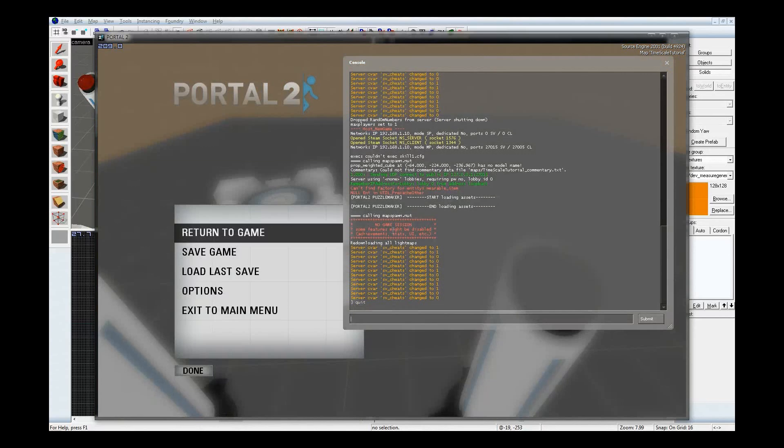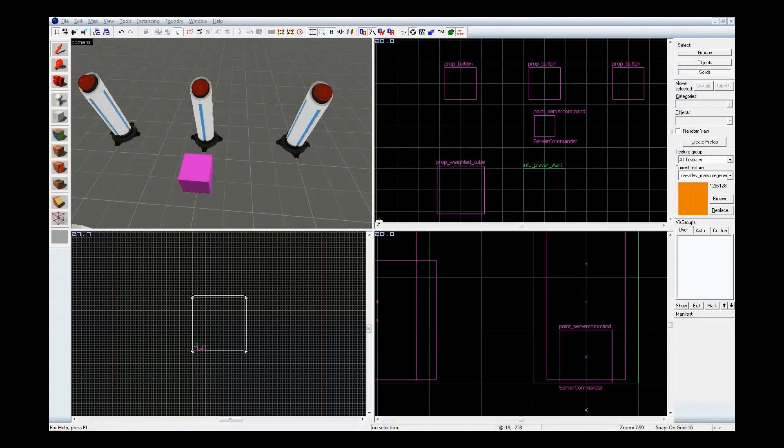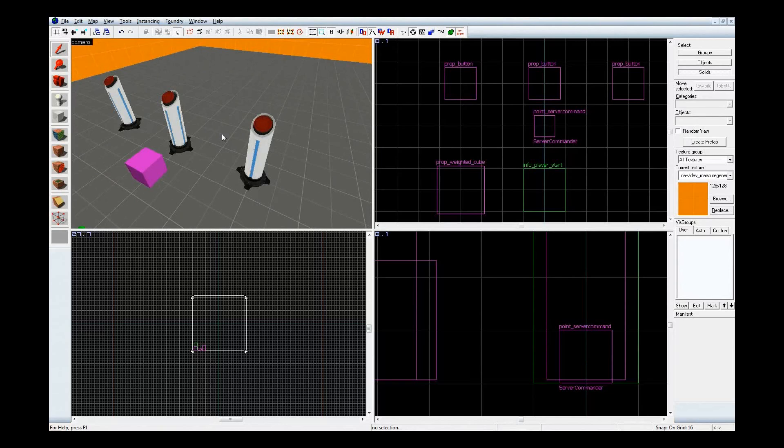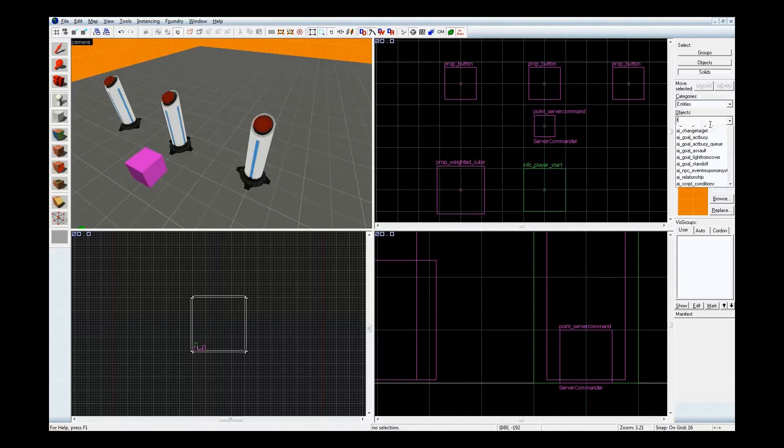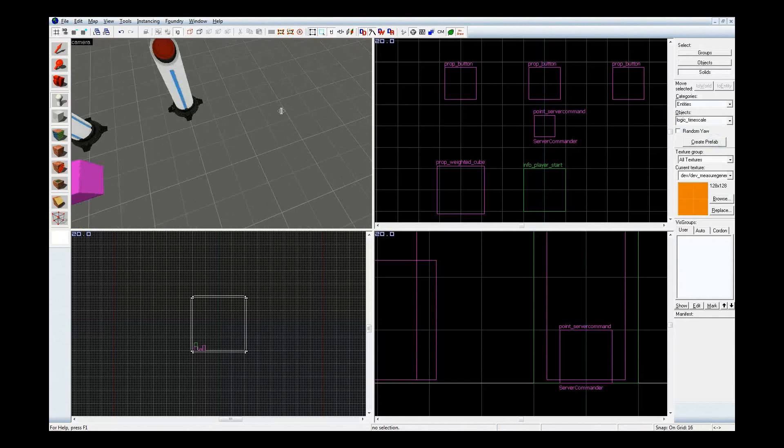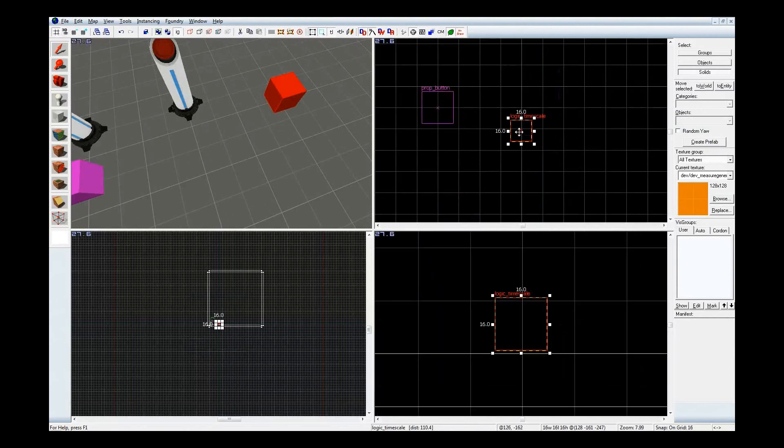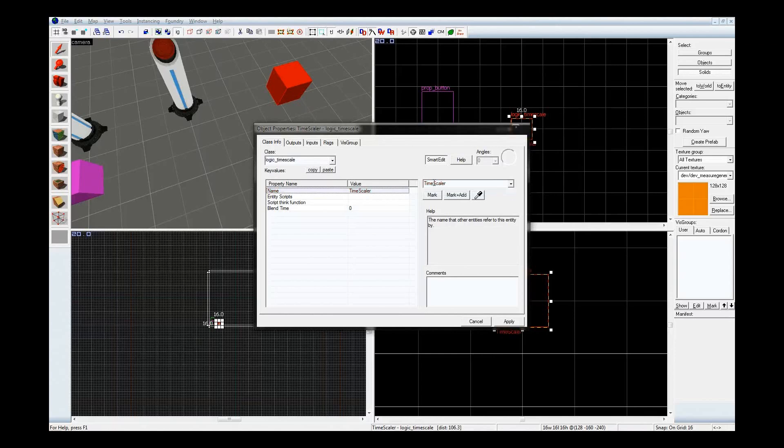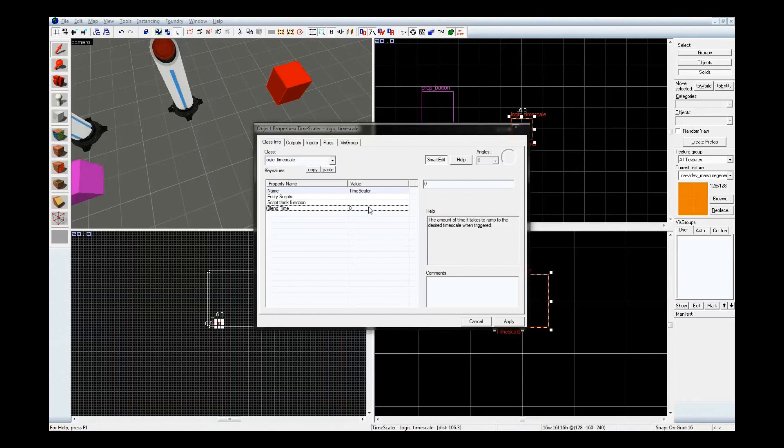Alright. So that's kind of basic, just physics within the player. But turning on cheats is probably not a good idea. Fortunately, there's an entity for that. Logic timescale. This one's fun. Truly it is. Give it a name, timescaler. You can actually blend time here, so you can go from normal time to your desired time scale, but I'm not going to touch that right now.